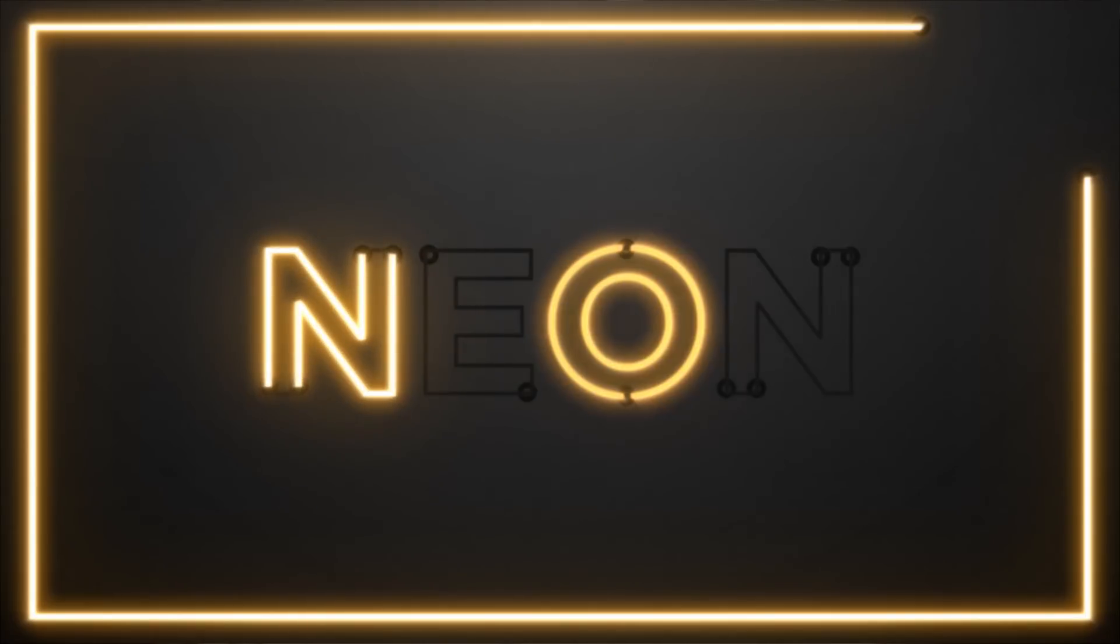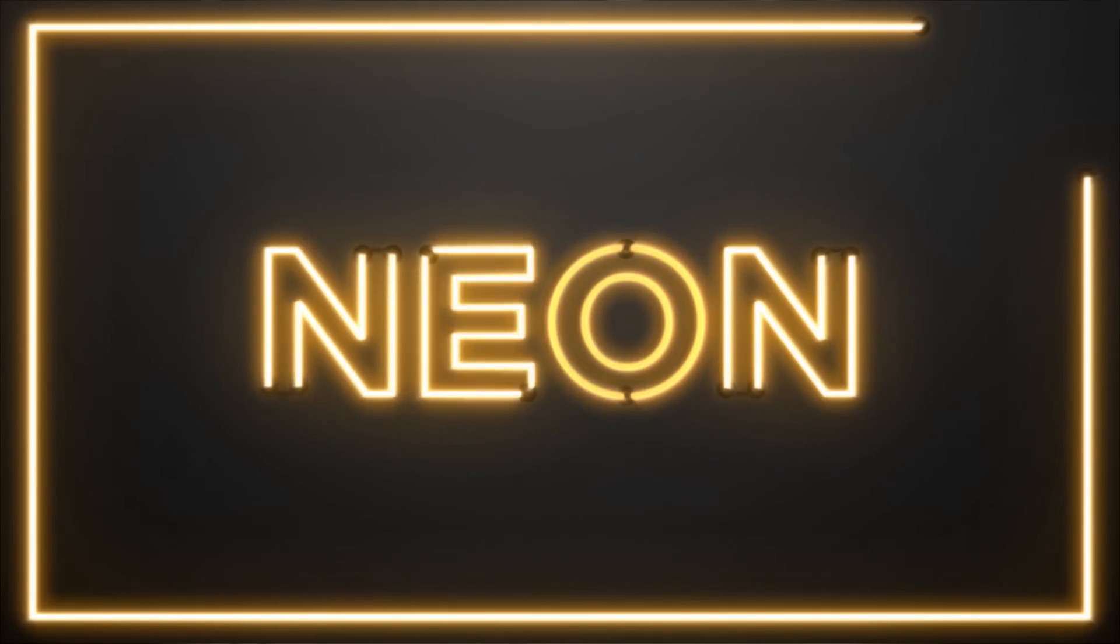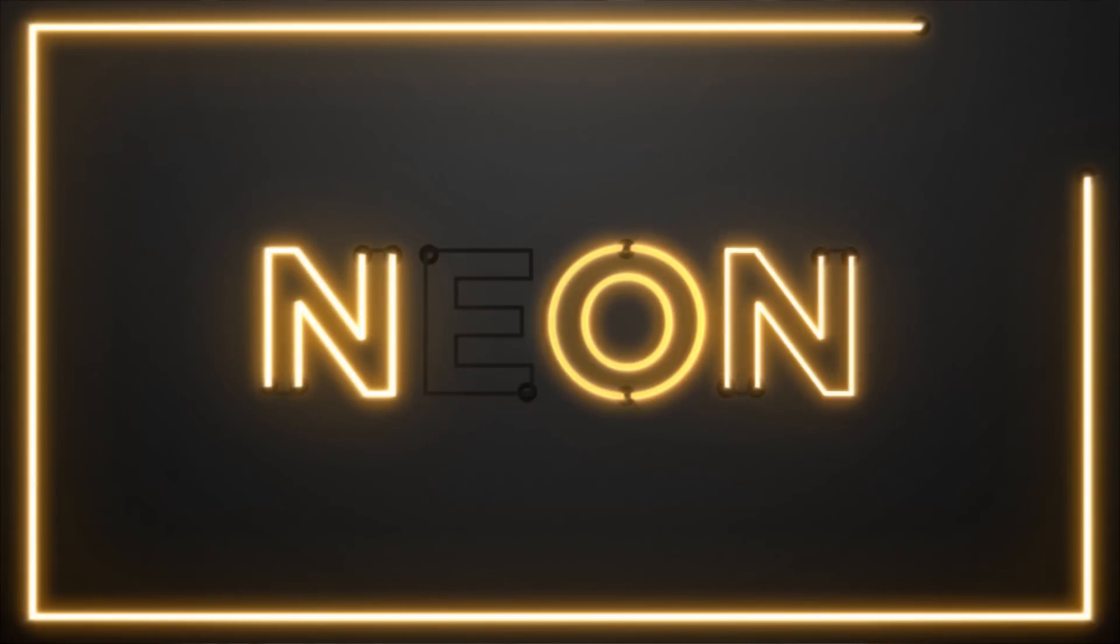This video is brought to you by Envato Elements. We have a really cool tutorial today because we're going to be creating a neon sign along with a handful of other useful techniques.